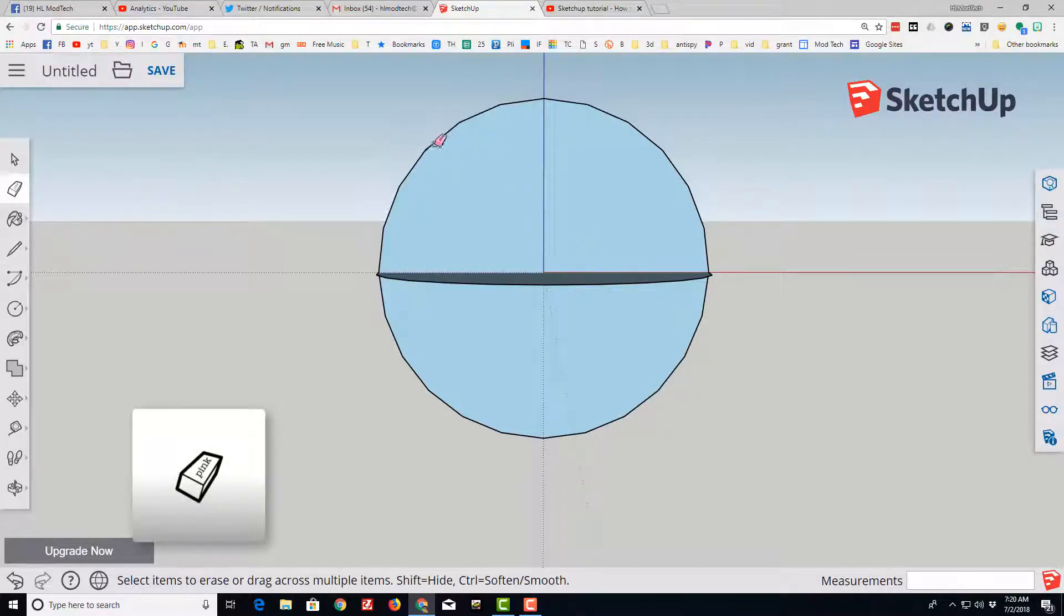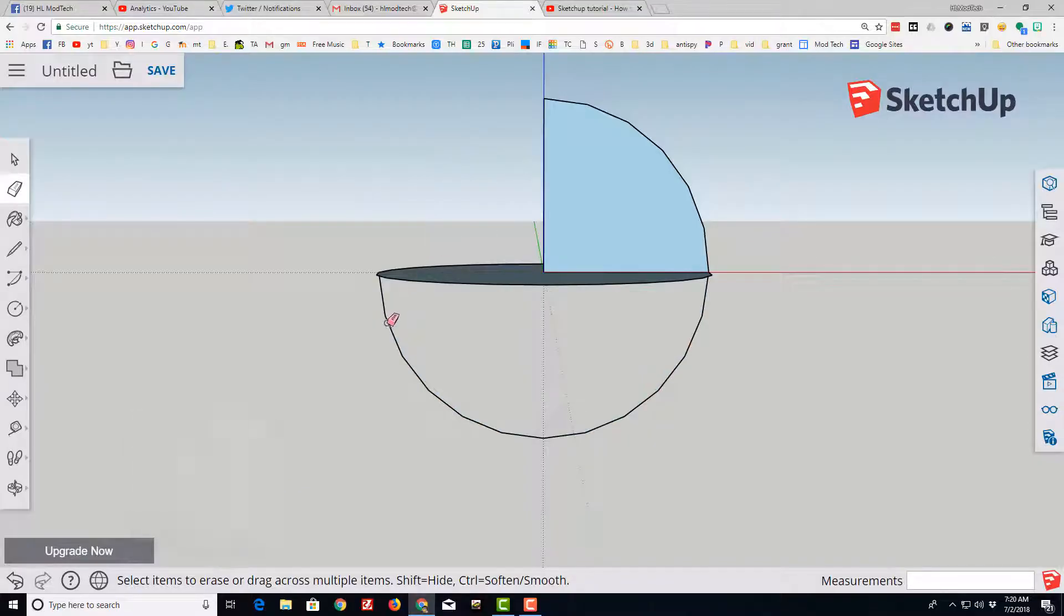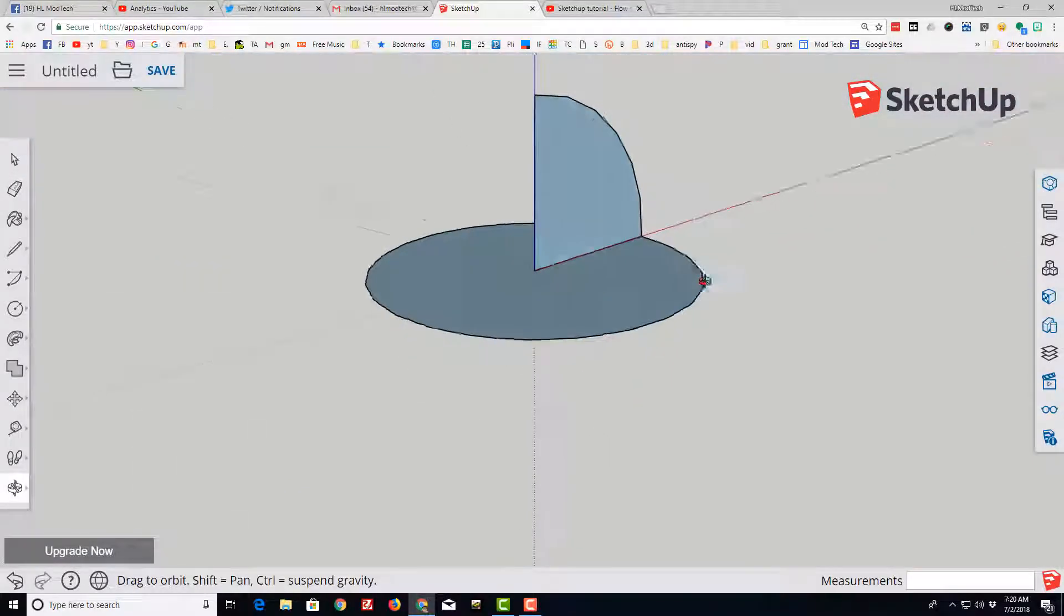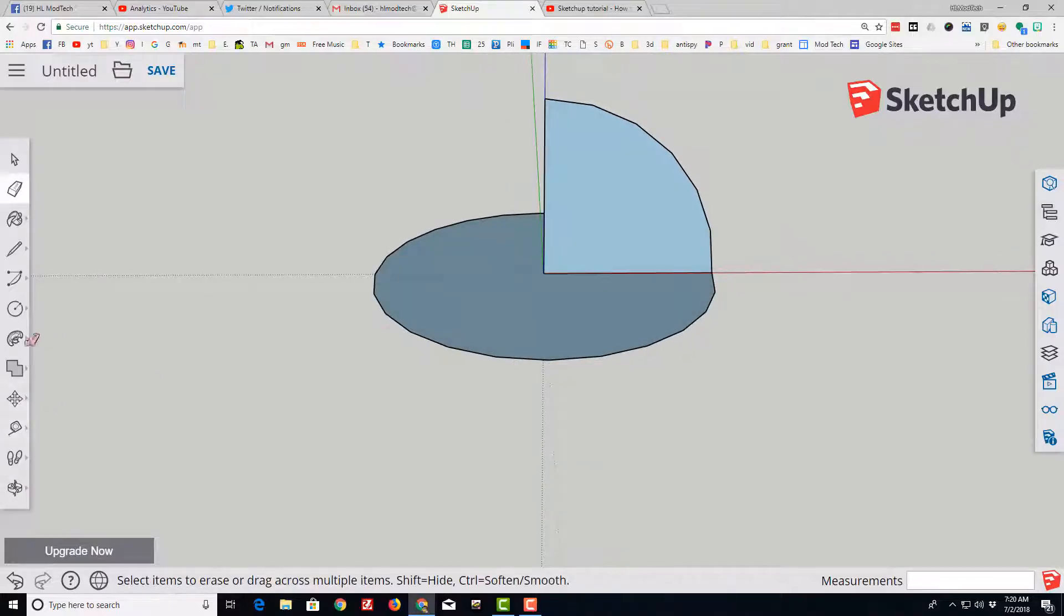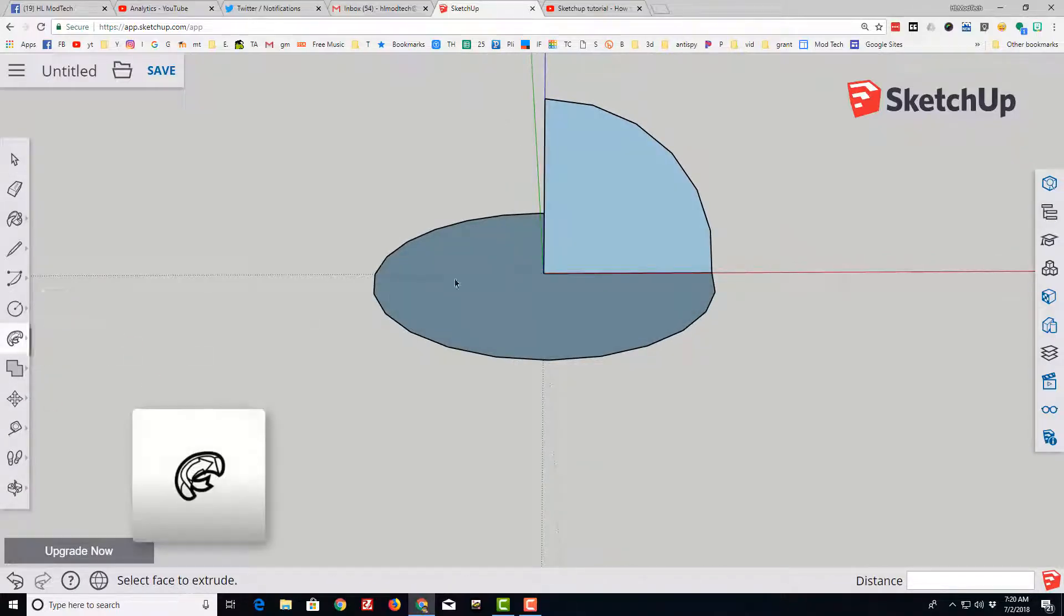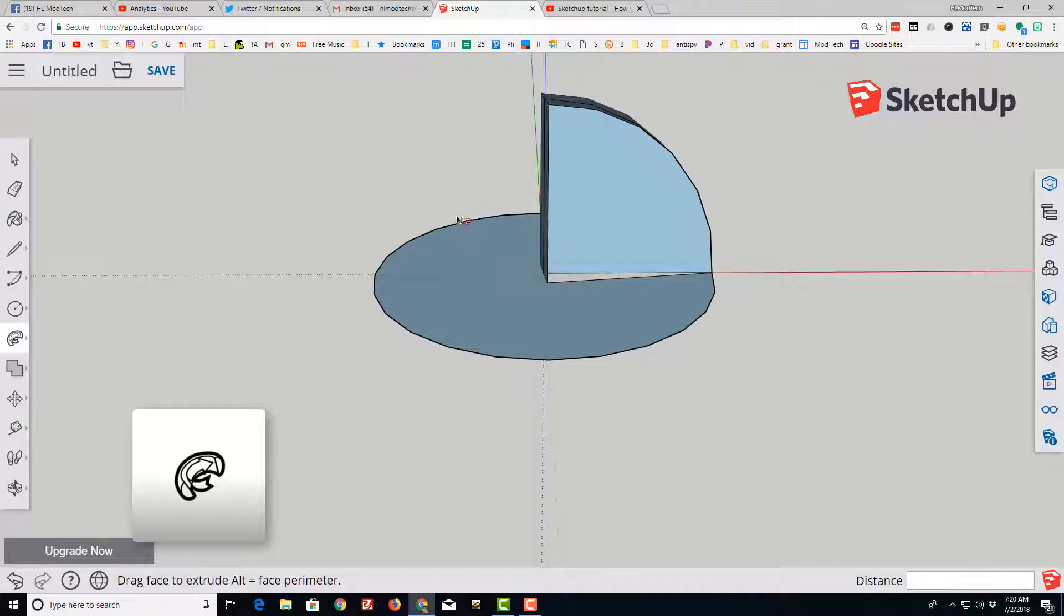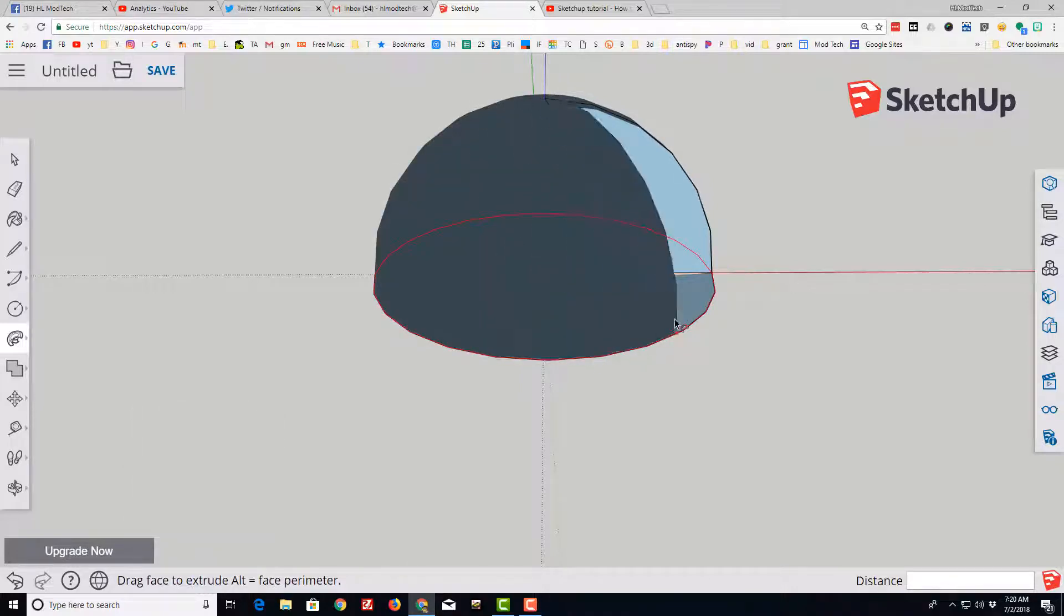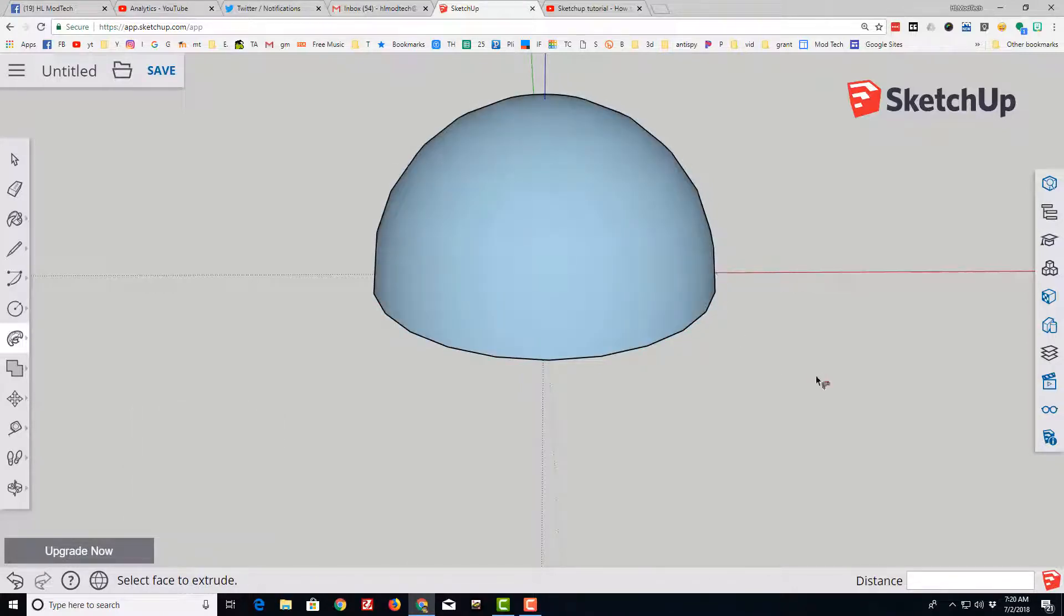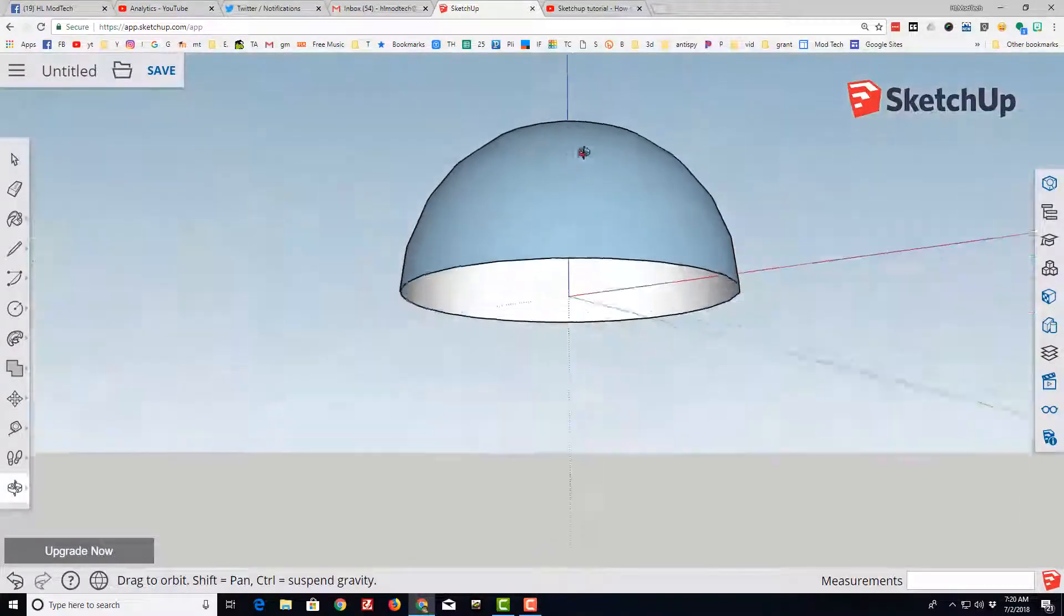Now when I erase this outside, it leaves me the wedge of my circle, or my quarter circle. I'm going to switch to the super nifty follow me tool and just follow the outside of my shape to make that lovely half sphere.